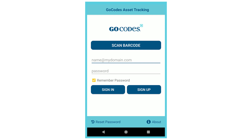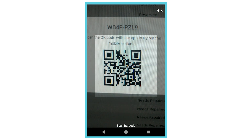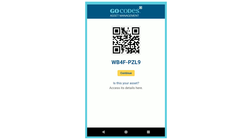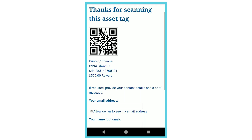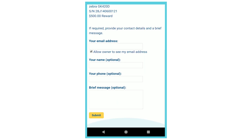When somebody finds one of your assets out in the world, they'll be able to scan the QR code. This pulls up a web page with the asset ID. At this point, a registered user can log in and adjust item information. If the scanner isn't a registered user, they can hit Continue and will be provided with basic information about the product and an option to contact the item owner.